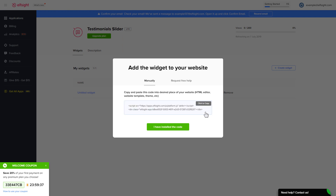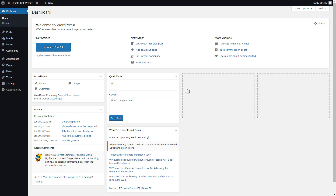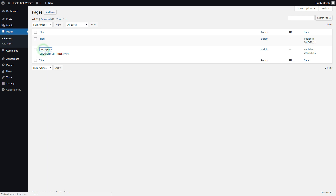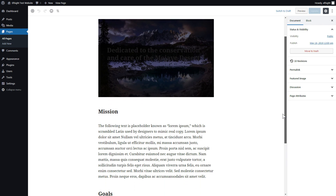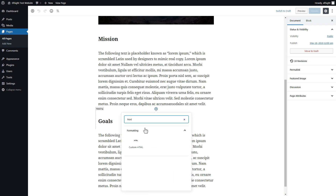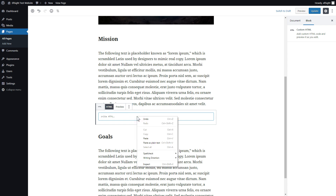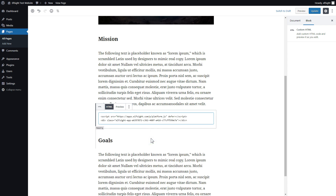Click on the code to copy it and go to your website admin panel. You can display the widget on any page. Let's take a look at the most popular use case — adding your widget on the homepage. After you've logged in, go to pages and select homepage. Add a custom HTML block to the required part of the page. Paste your widget code in this block. Click update.